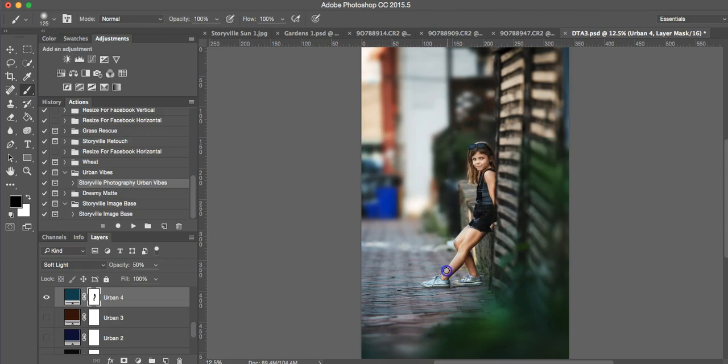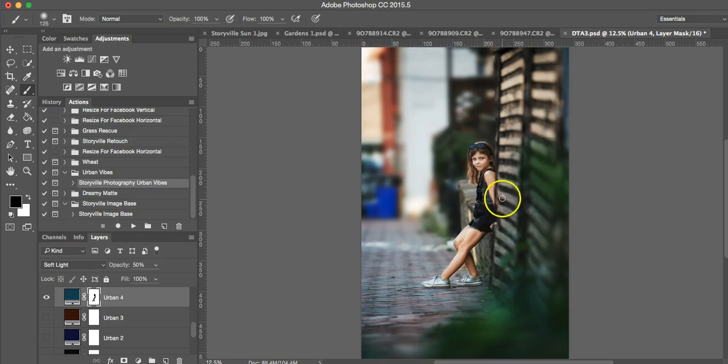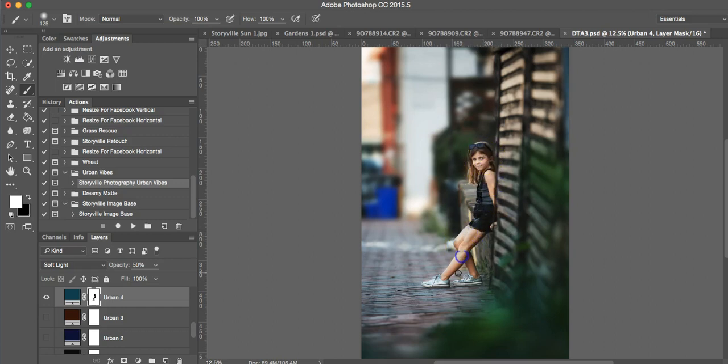And if you're doing this for a client or printing, zoom in. I'm not being too careful. You don't want to have blue on her skin and you don't want to paint the blue off of her surrounding areas. It'll look really weird. But for tutorial purposes, I'm not going to spend too much time on it.